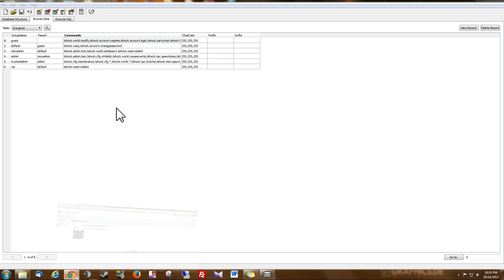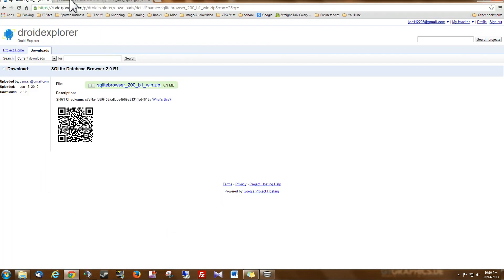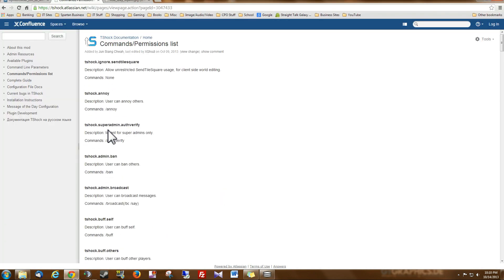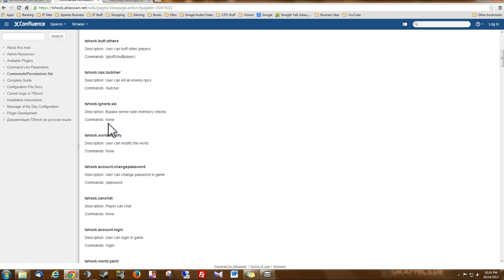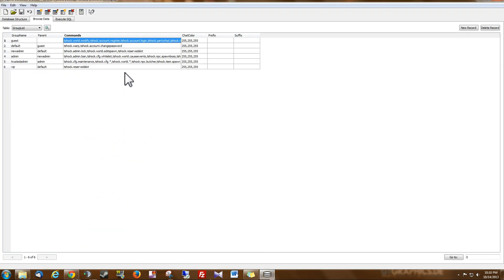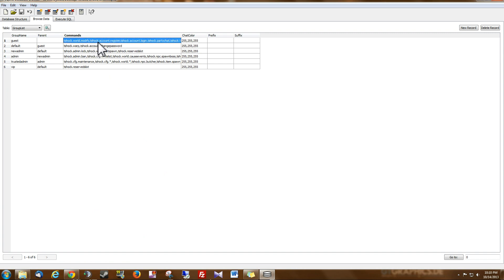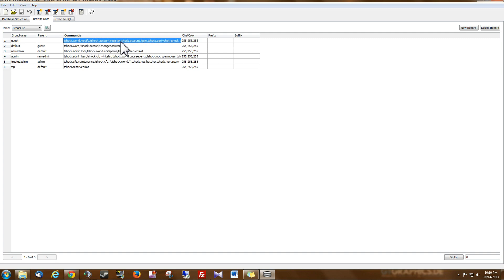And if you're not sure what these permissions mean or what they do, I'm going to give you the link to the T-Shock commands and permissions list so you can understand exactly what these are. And if you ever edit or change these permissions, you want to make sure you follow the common format that T-Shock uses which is permission and then a comma, no space and then another permission and then a comma.